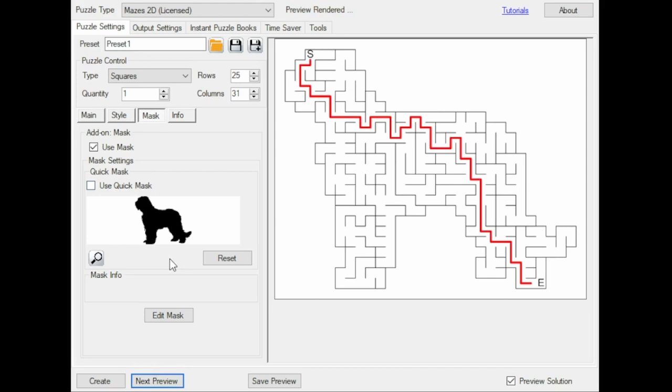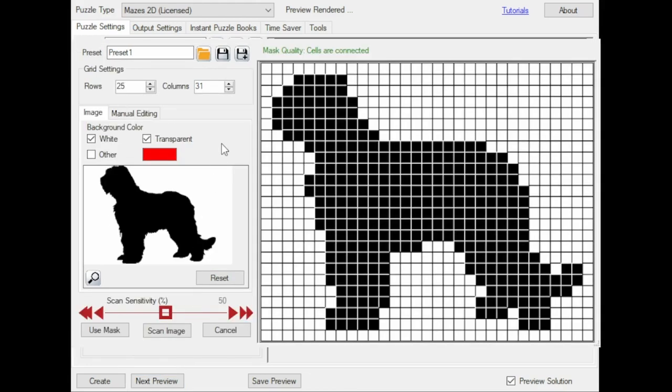Sometimes you just want to have more control over the mask, so you can open the Mask Editor. Here you have other options, such as you can select which colors are background colors, and the background colors will be removed from the image.